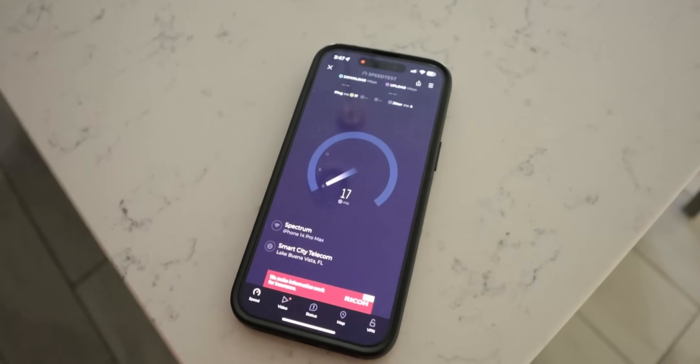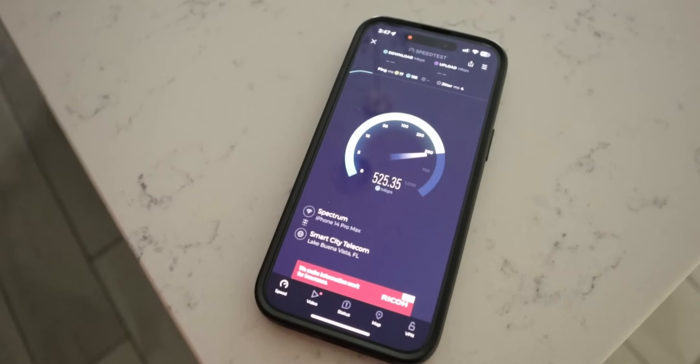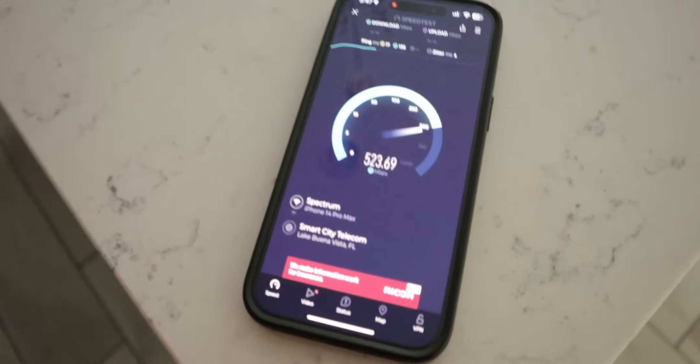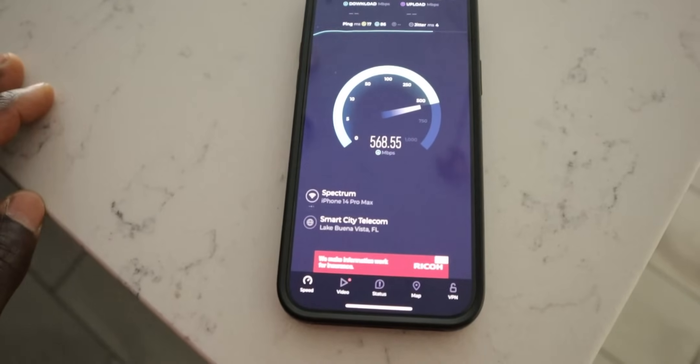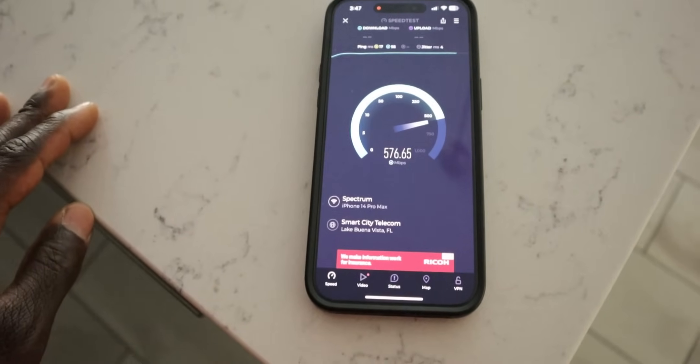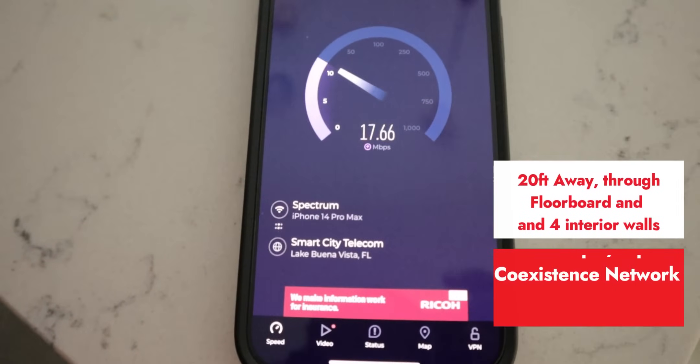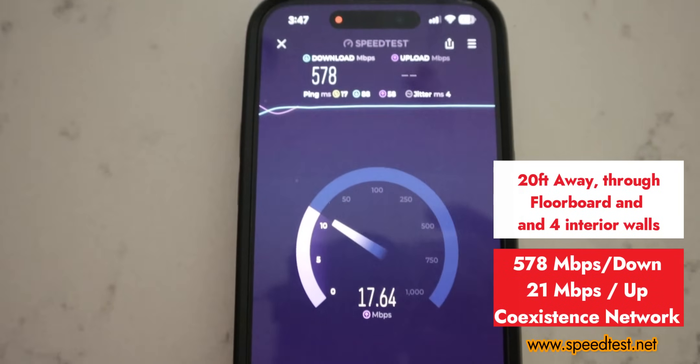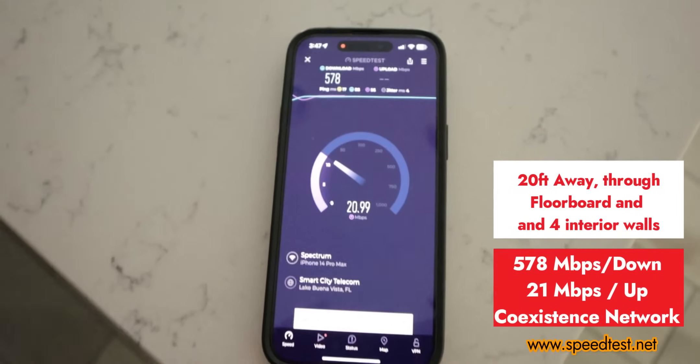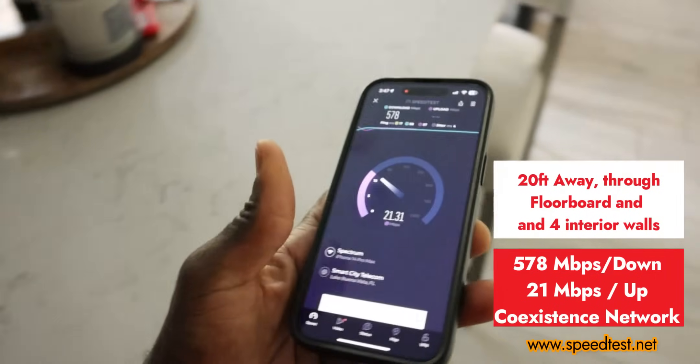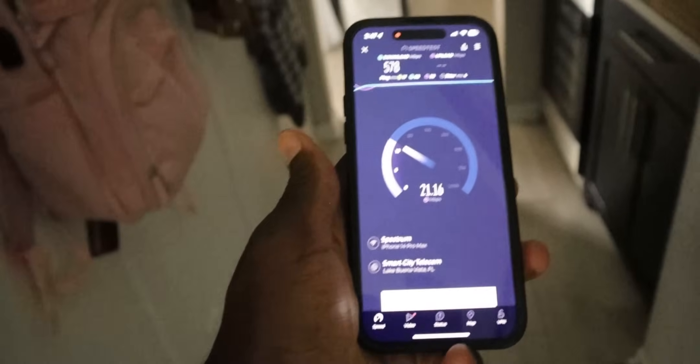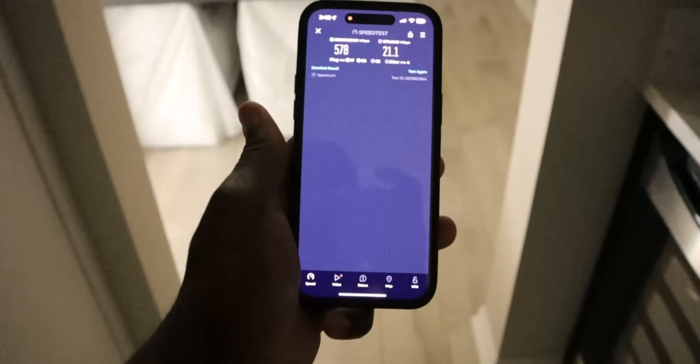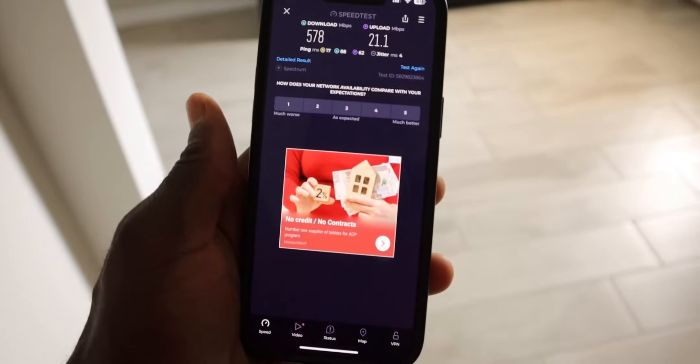It is in coexistence mode right now. So we'll see that makes a difference. All right. 17 milliseconds, 530, 560, 576, 578 download, and we're going to get about 20 or so on the upload. All right. So again, this is downstairs. Let's go ahead and we'll go to the front yard. Then we'll go to the backyard.